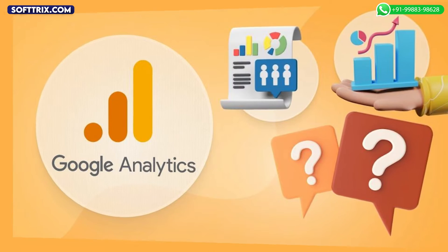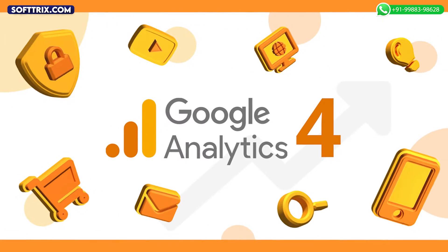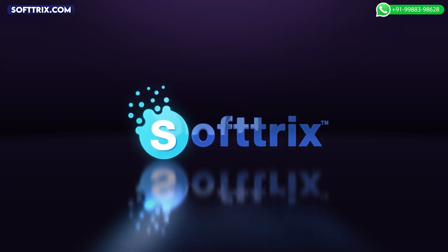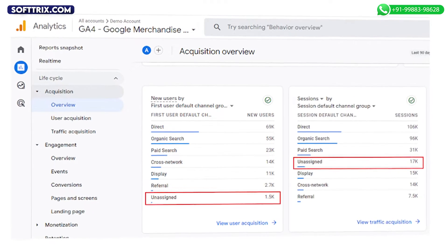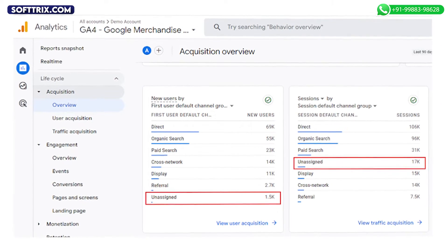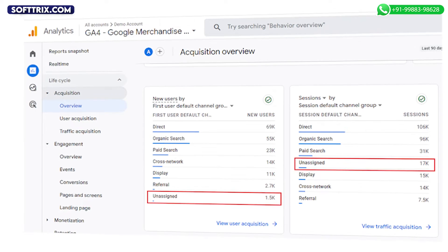Hi everyone, welcome back to our channel. In this video we're going to talk about something interesting related to Google Analytics, and especially GA4. Specifically, we'll be talking about unassigned traffic in GA4 and how to fix it.